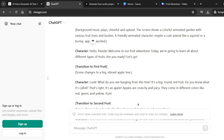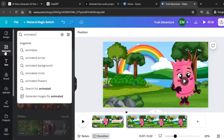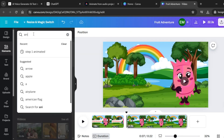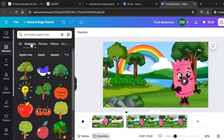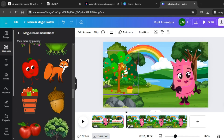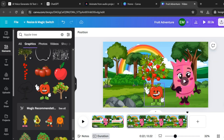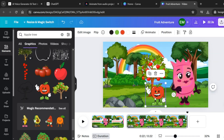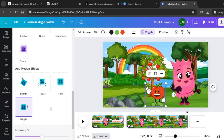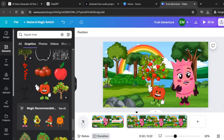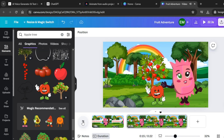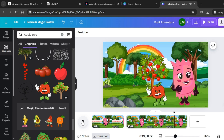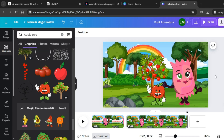Get back to ChatGPT and check the kind of scenes suggested for this second scene — a vibrant apple tree. Come over to elements and search for an animated apple tree. Click on graphics. We have our apple tree — position it at the back. Let's animate this apple: click on animate and click on wiggle. Let's preview this second scene. What do you see hanging from this tree? It's a big round red fruit. Do you know what it's called? That's right, it's an apple. Apples are crunchy and juicy. They come in different colors like red, green, and yellow. Repeat the same process until you're done generating all your scenes.